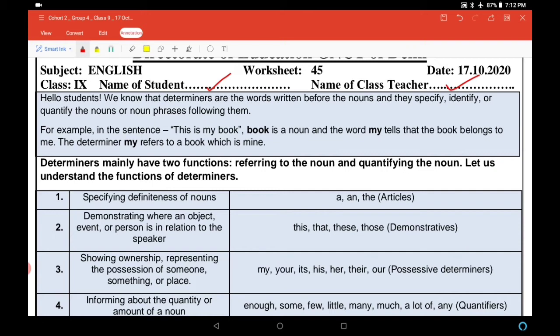Number one: specifying definiteness of nouns — noun कितने definite हैं या indefinite हैं। इसके लिए हम articles use करते हैं — 'a', 'an', and 'the'. 'A' और 'an' indefinite articles हैं और 'the' definite article है, और ये सभी determiners हैं।